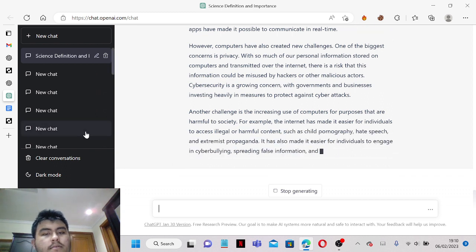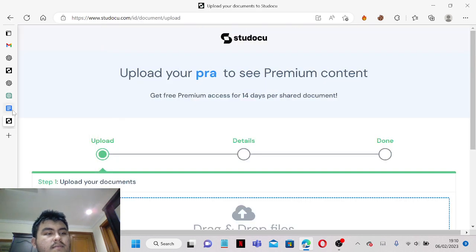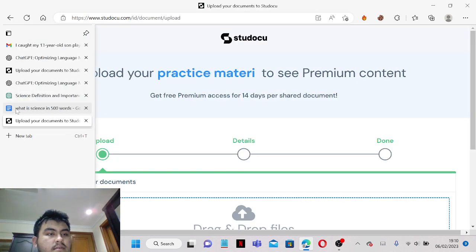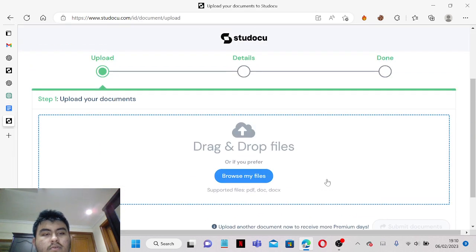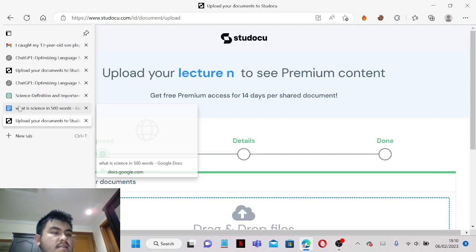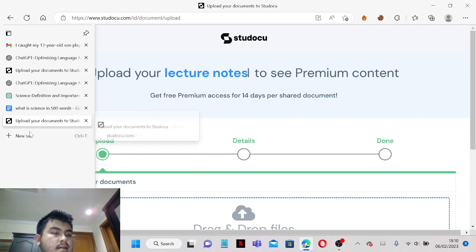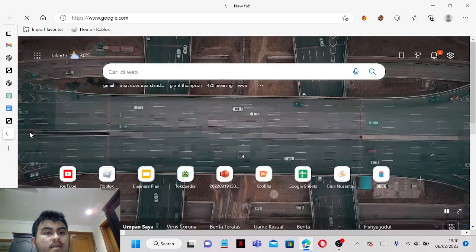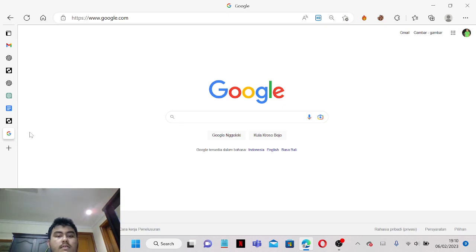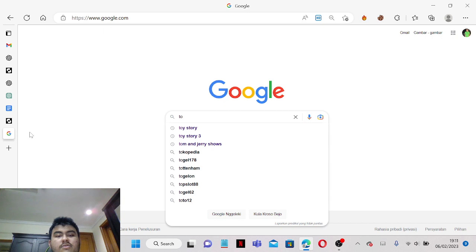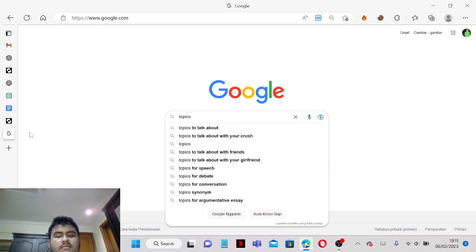So while it's generating I'm also going to show you something. If you guys don't want to make up a topic and just want to search a topic from the internet, you can just search topic.